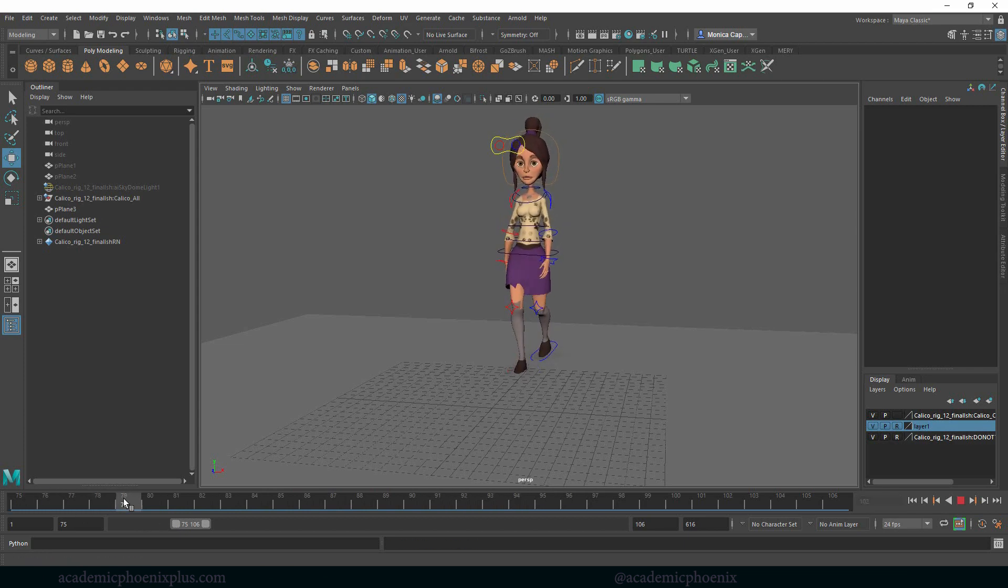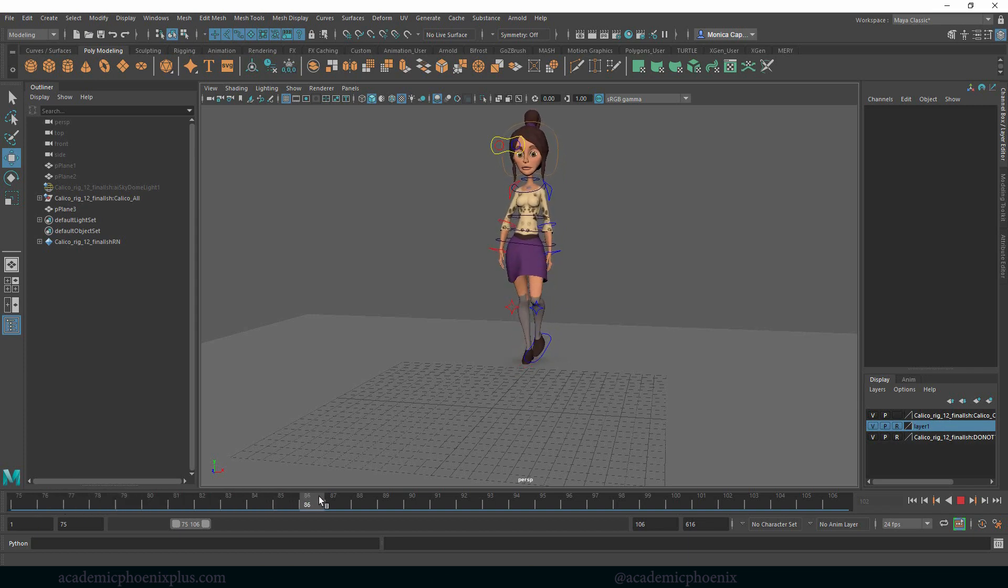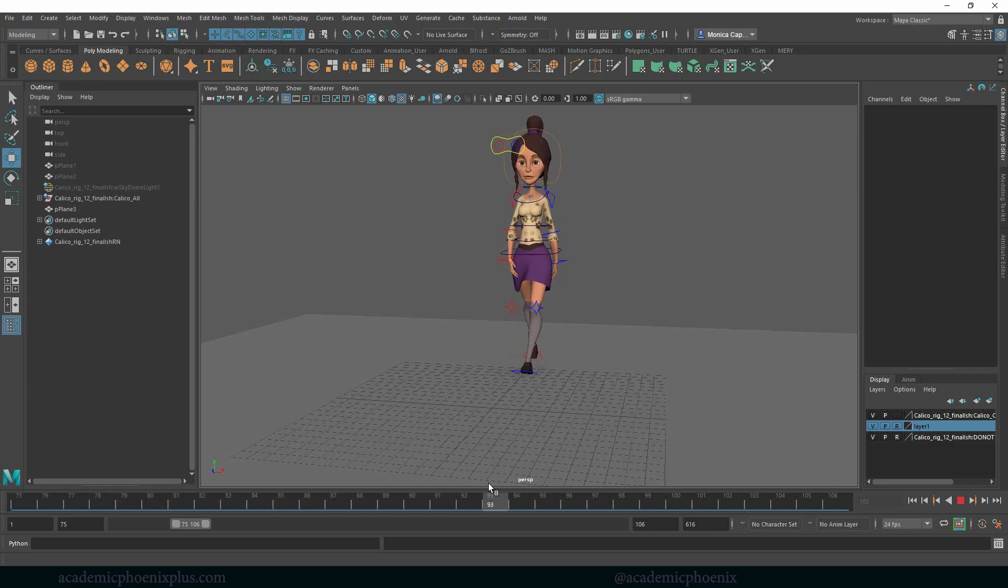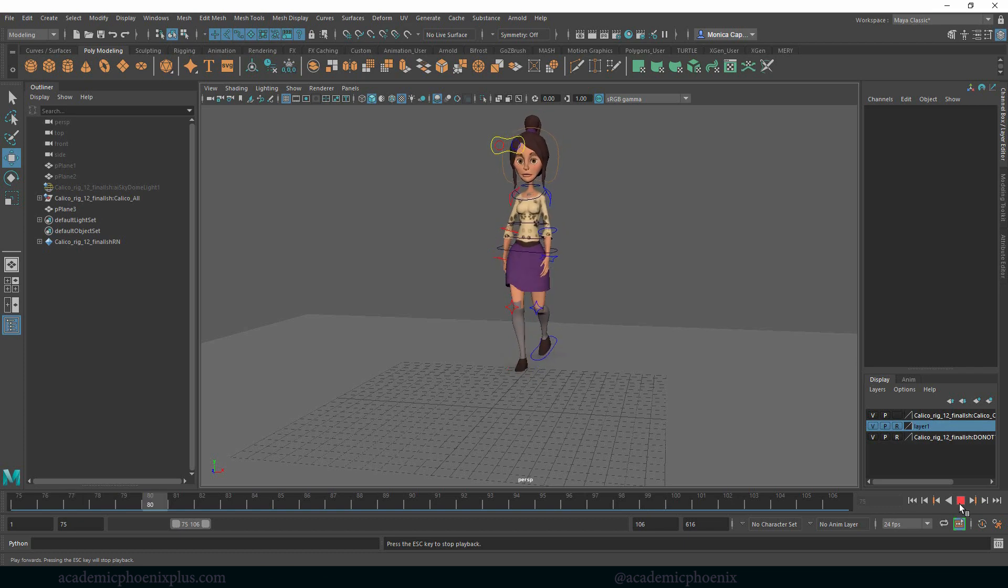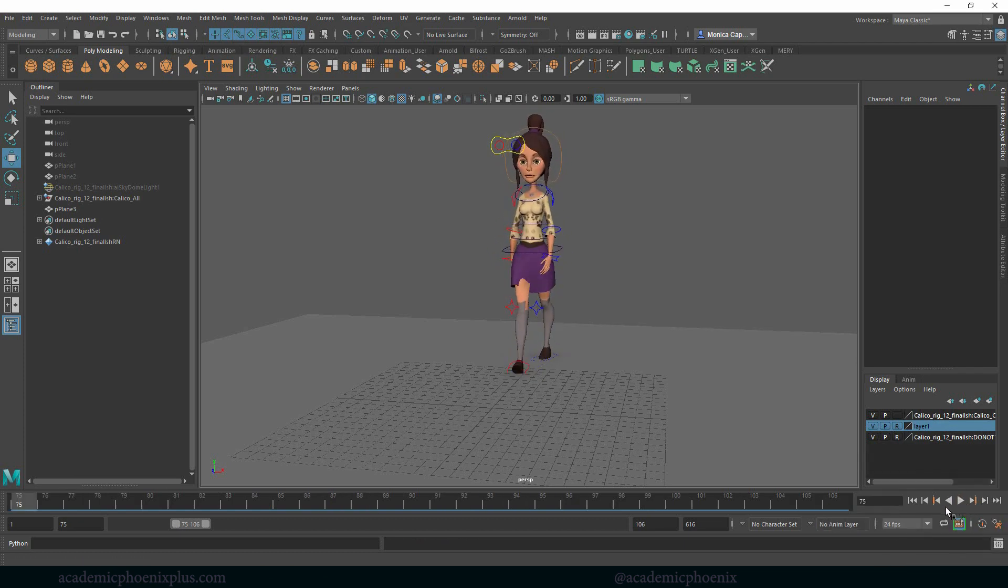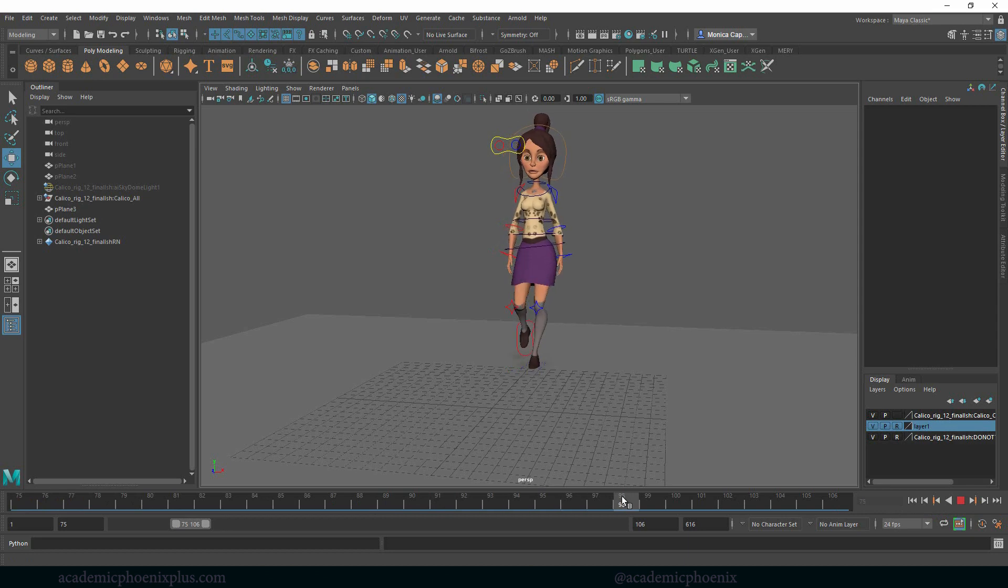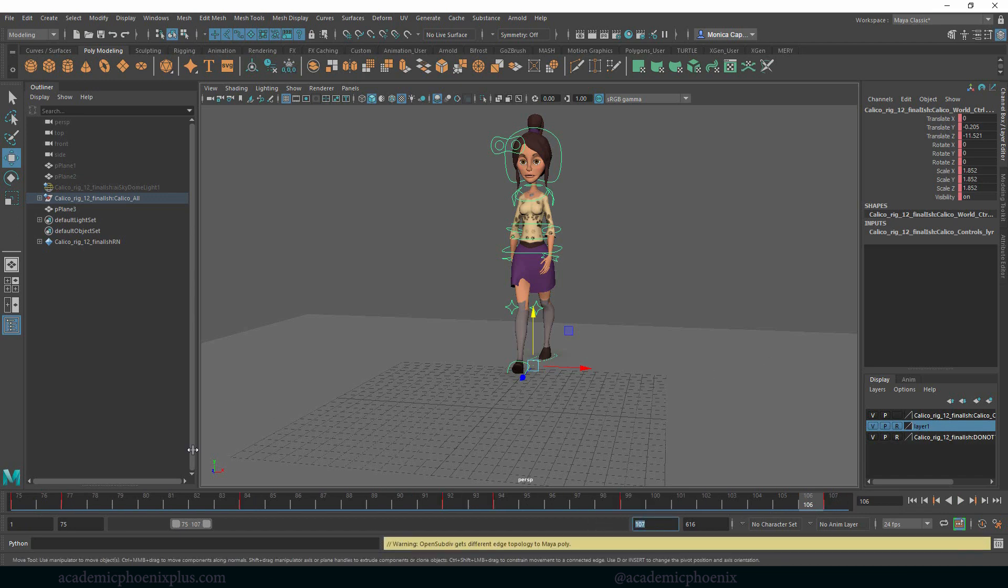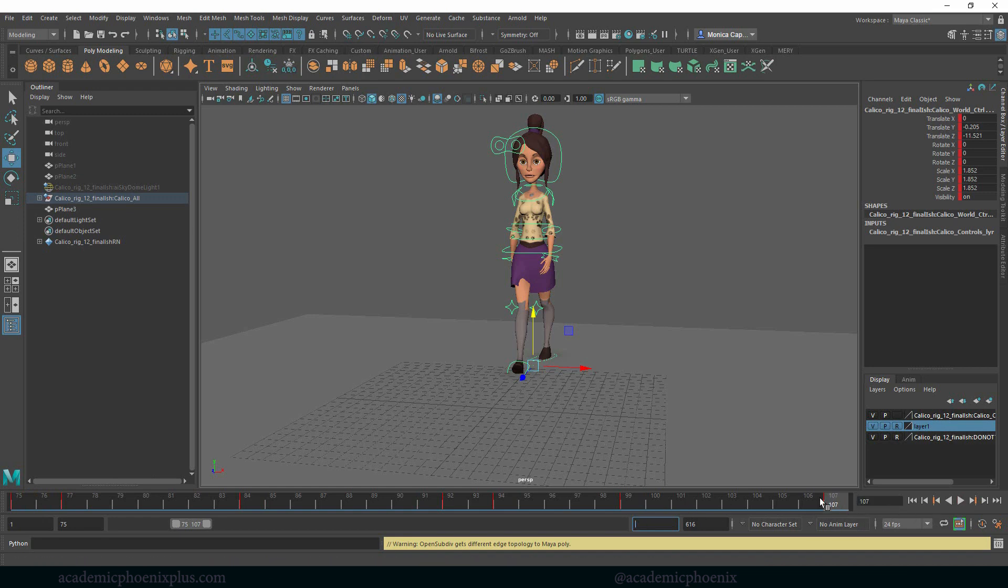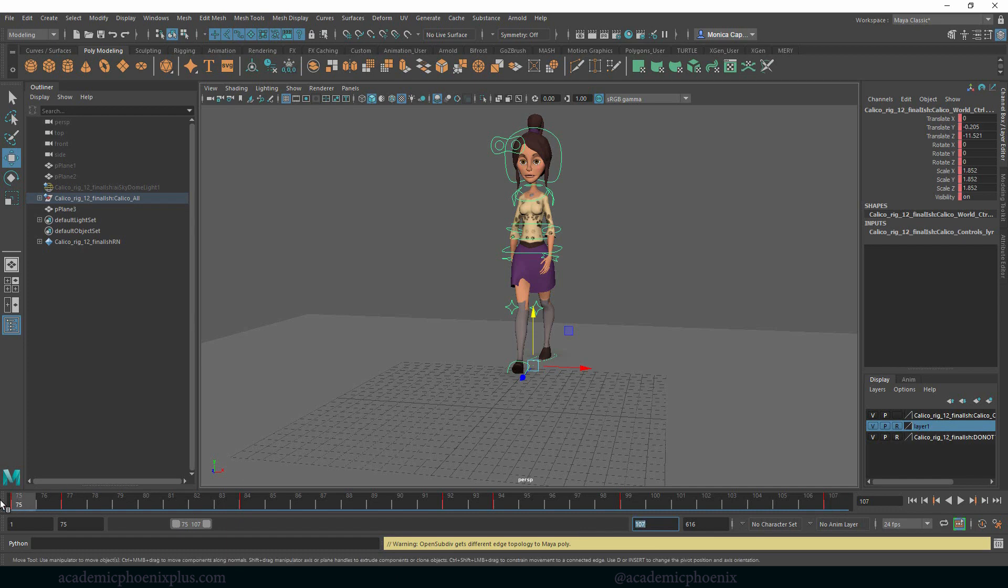So now we've got to be careful with what's called popping. Popping means that if there's anything that's really jarring that doesn't look smooth. I think the issue is I'm going to select all of my controllers just to make sure that 75 and 107 are the same. So again, 75, middle mouse and drag all the way to the end, 107 and keyframe.